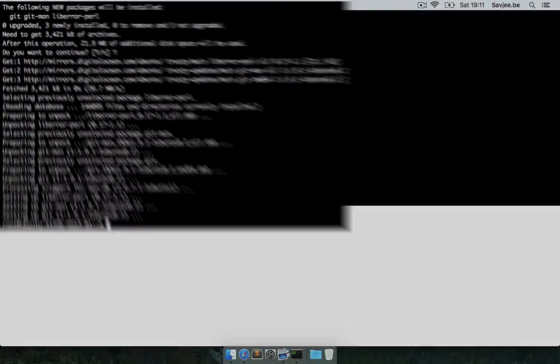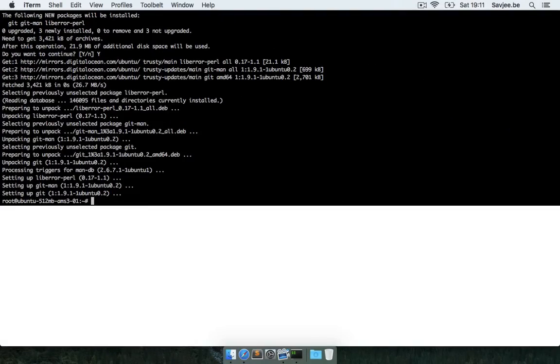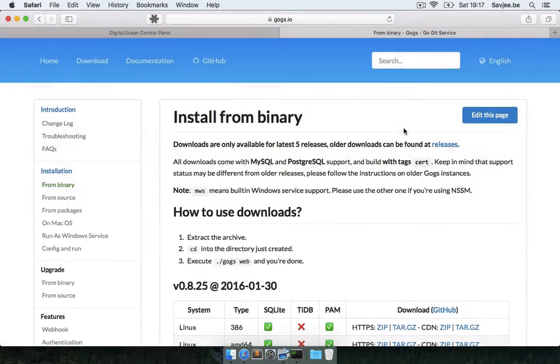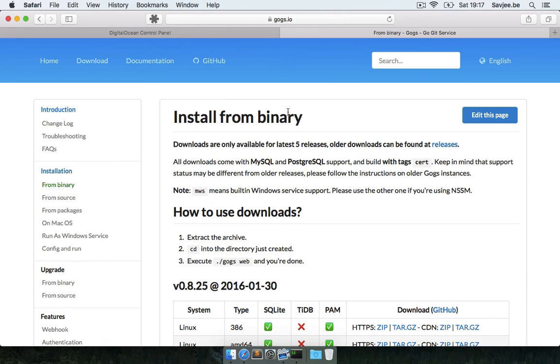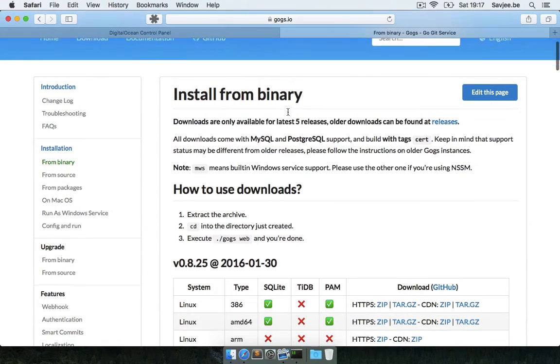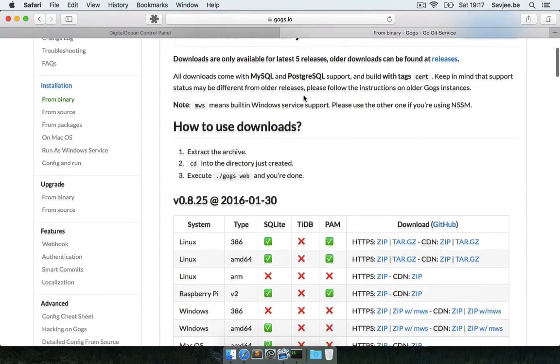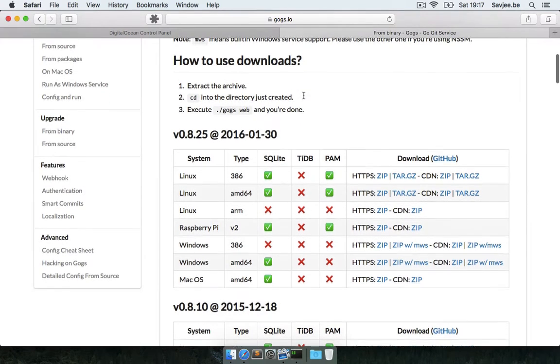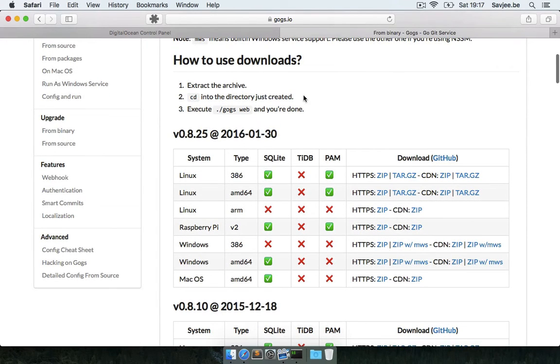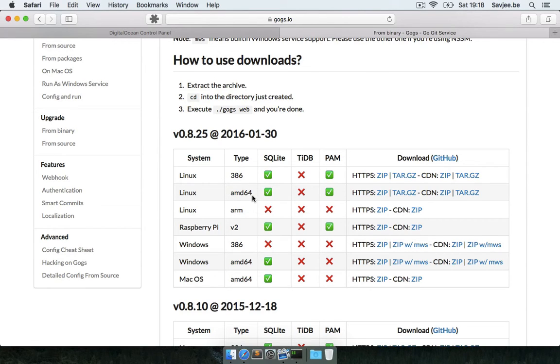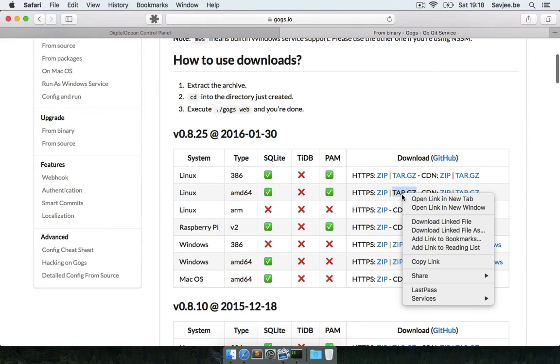So with Git installed, we're ready to actually download Gogs. To do this, go to the Gogs website, which is gogs.io, and look for the downloads page, and then look for install from binary. Here you'll find the download links to a variety of binaries for different platforms, and we're interested in the Linux binary for either 386 if you have a 32-bit server, or AMD 64 if you have a 64-bit server. Now I created a 64-bit droplet, so I'm going to go for AMD 64, and I'm going to copy the link to the tar.gz archive.